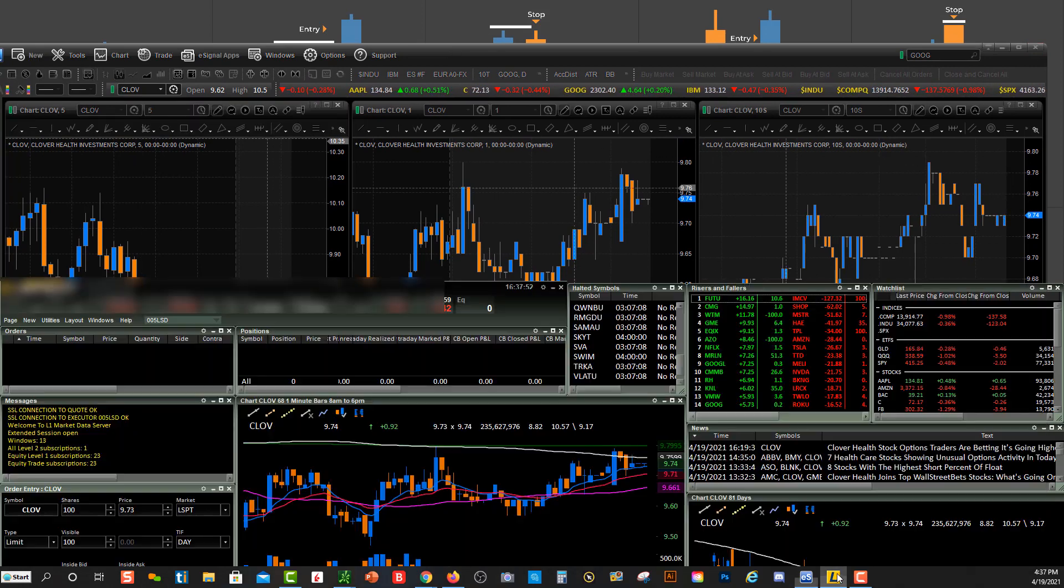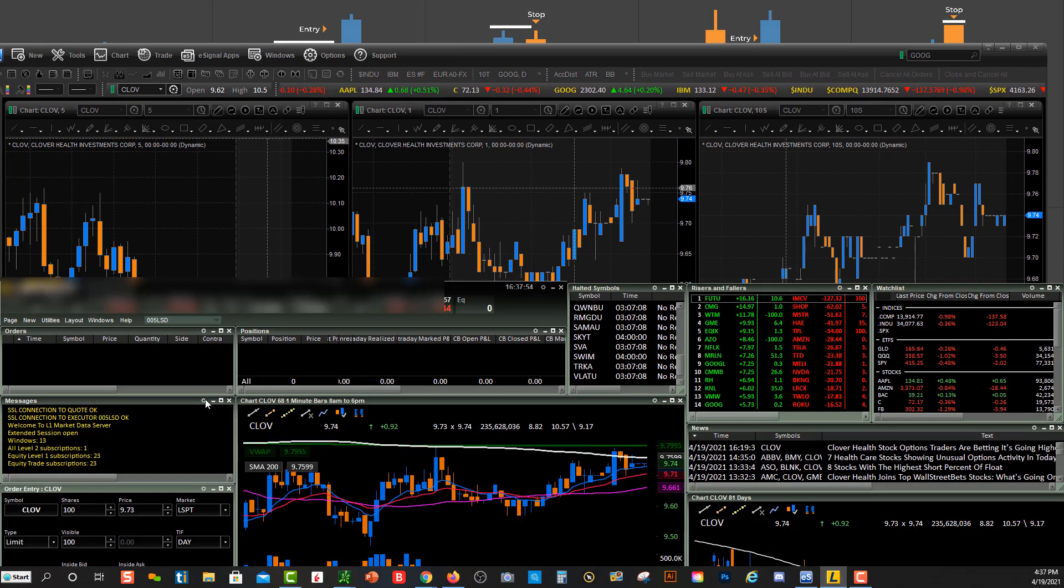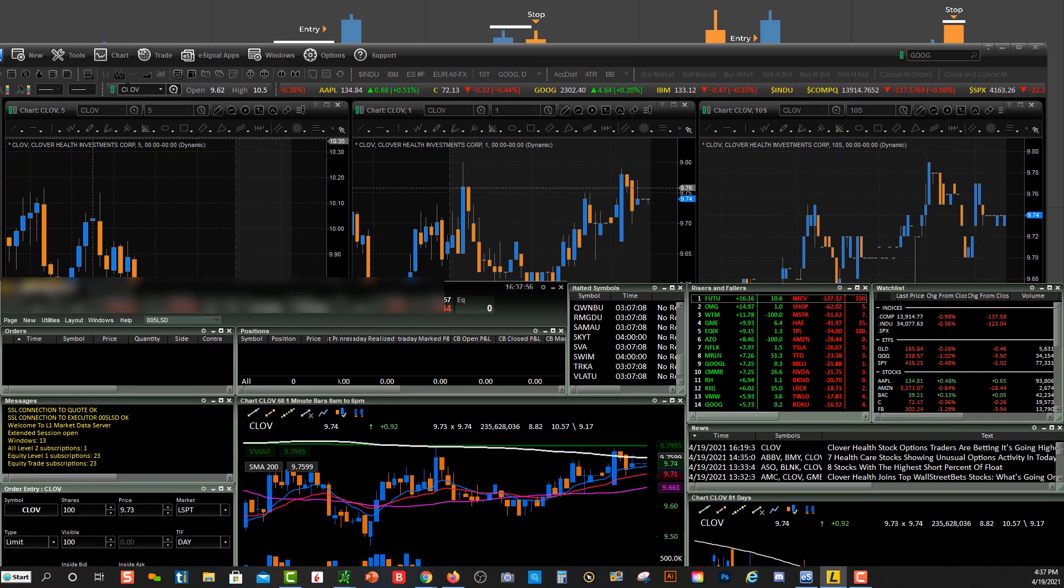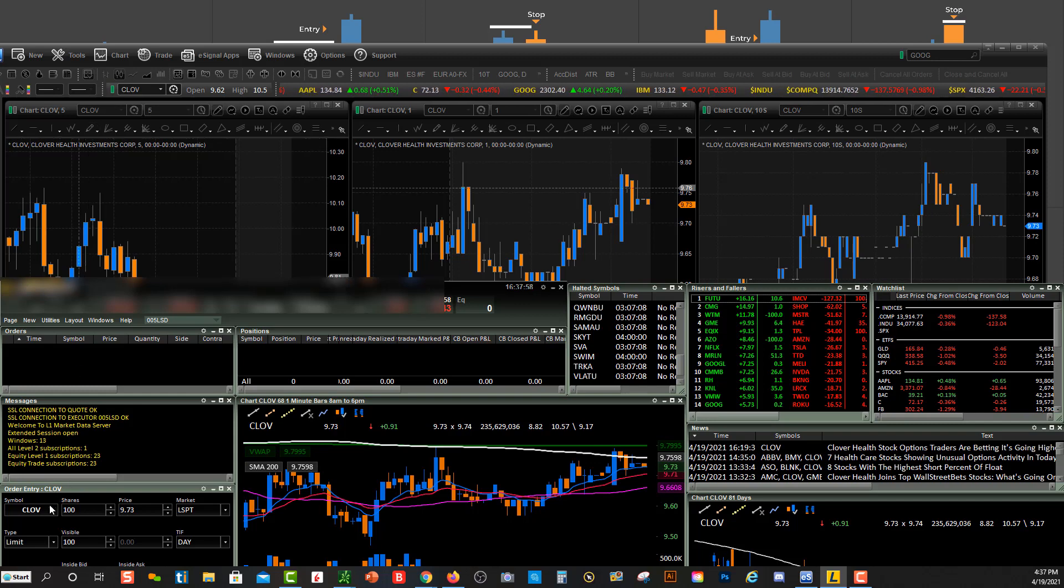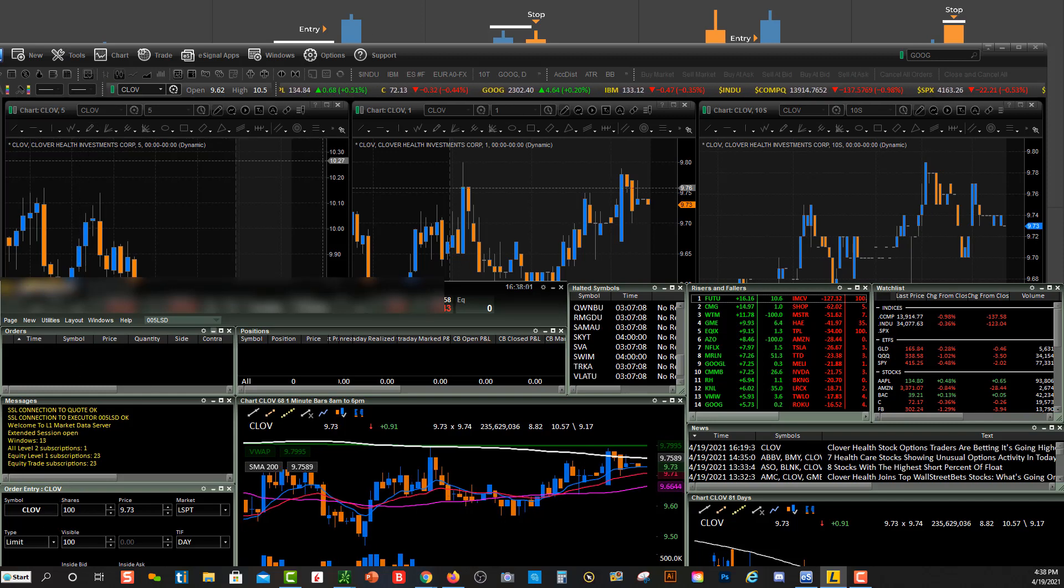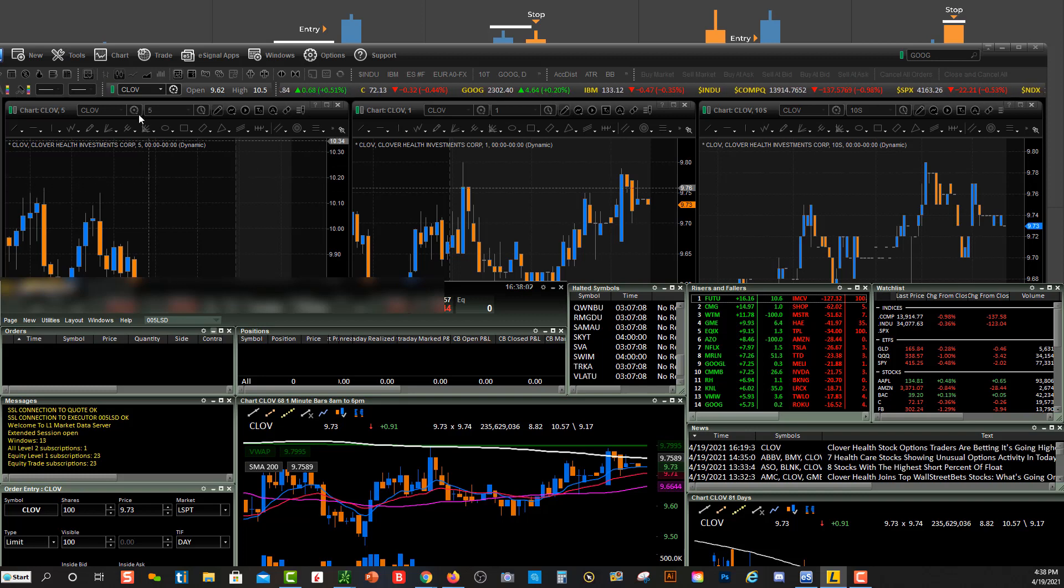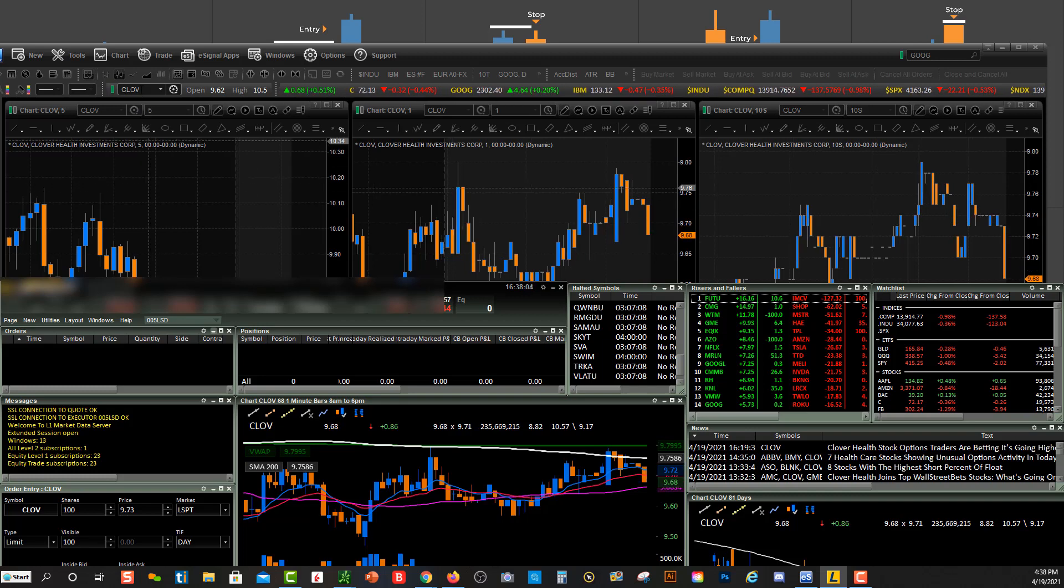So you'll see when I just kind of pop it right back up here, you'll see eSignal CLOV is linked right down over here to my charts within Lightspeed.